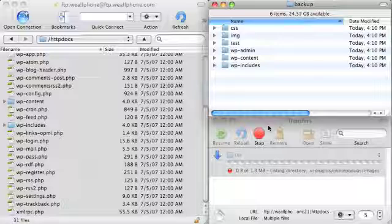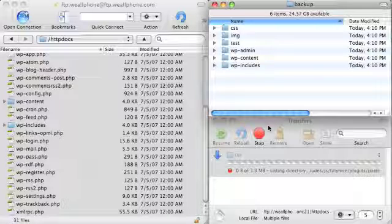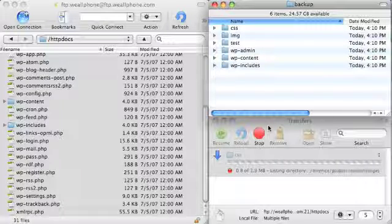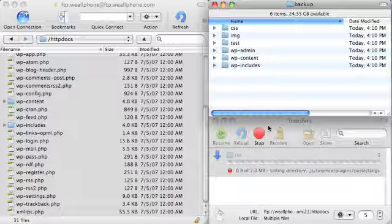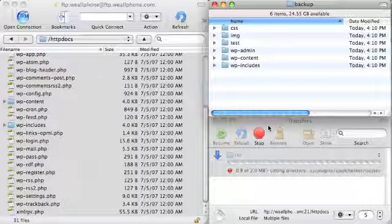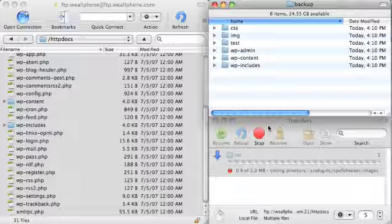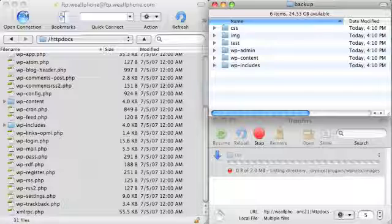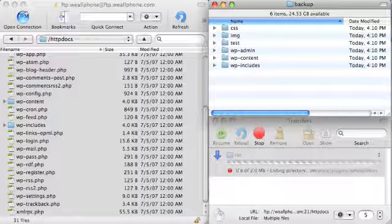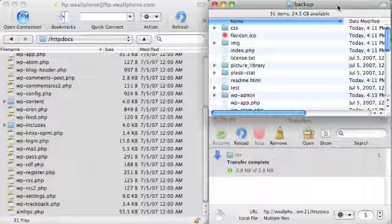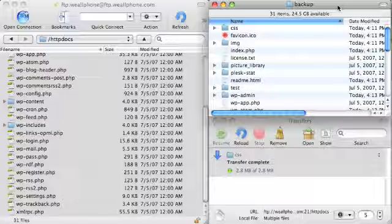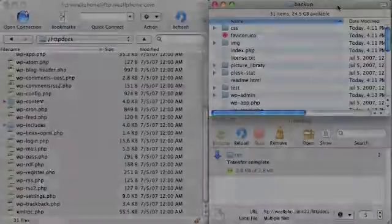But it's important to note that a file backup does not include your database, and in your database is where all the posts and all the comments are stored. After all the files have been downloaded, you should burn them to a CD or store them in some otherwise safe location.